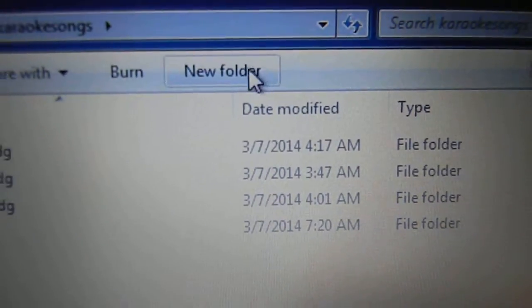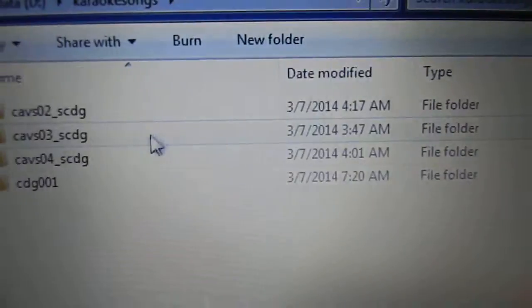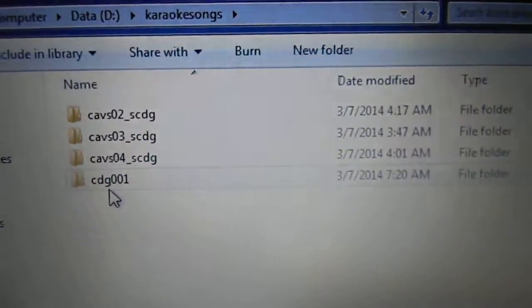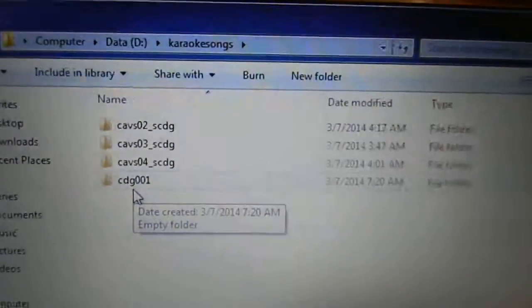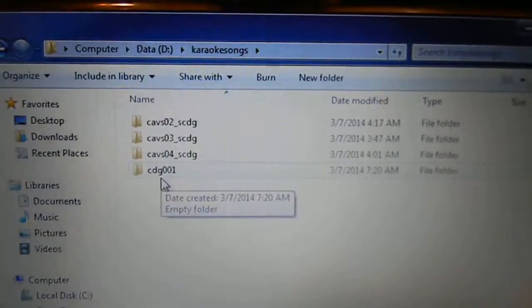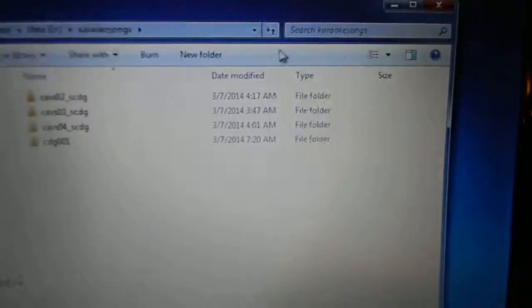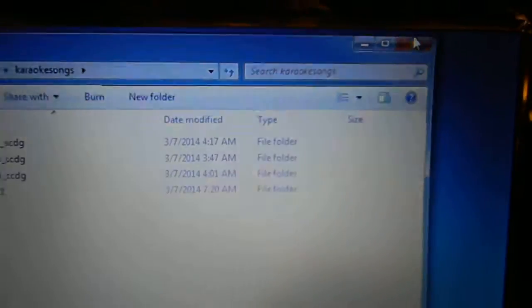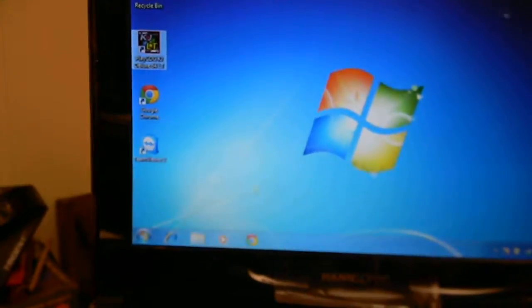Then you just name it, so you're putting in CDG one. Once you've done that, go ahead and X out of this and then get into your program.